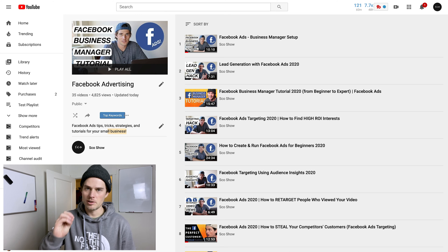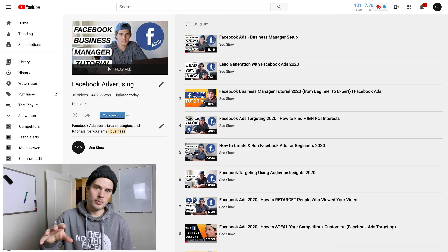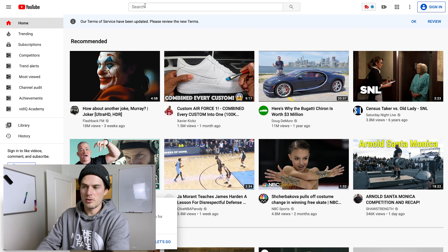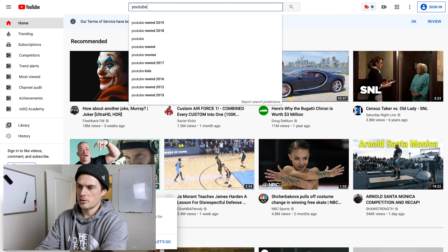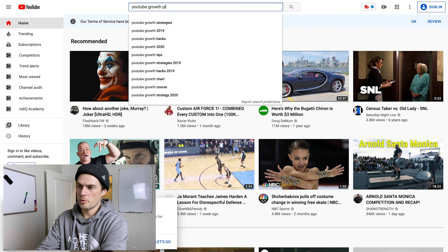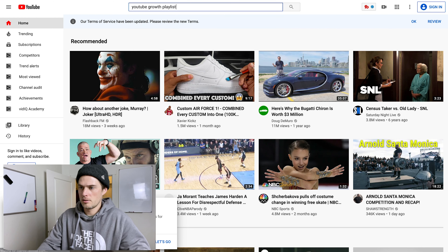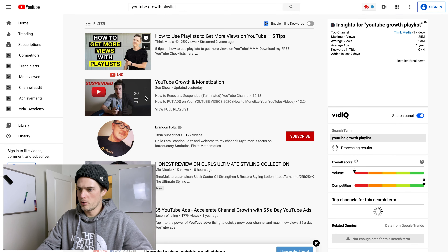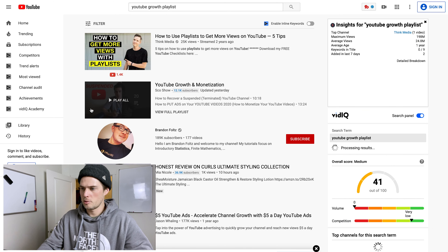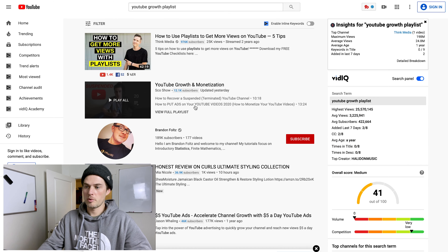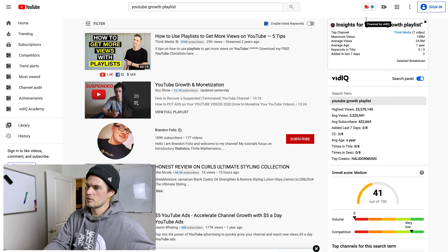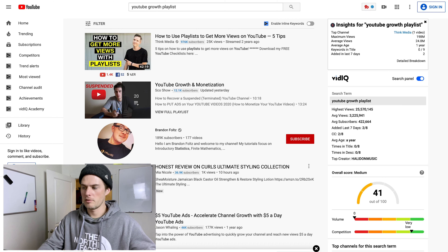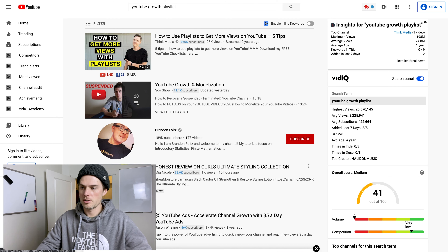I called it 'Facebook Advertising' and added keywords like 'Facebook ads tips, tricks and strategies, tutorials for your small business.' Just to show you that playlists are searchable: if I search 'YouTube growth playlist,' my YouTube growth and monetization playlist pops up right here — and this is in an incognito tab, so it's not based off any of my previous search history.